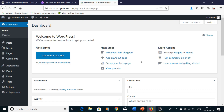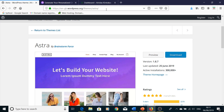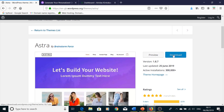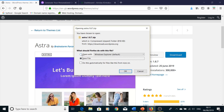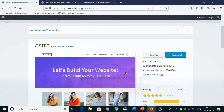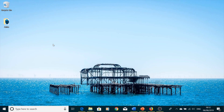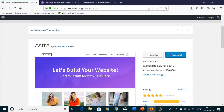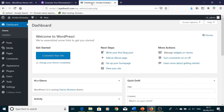Next is manual installation. If you want to manually install the Astra theme, you have to first go to the Astra WordPress theme page on WordPress.org — I'll leave the link in the description. Then just press Download and save the file.